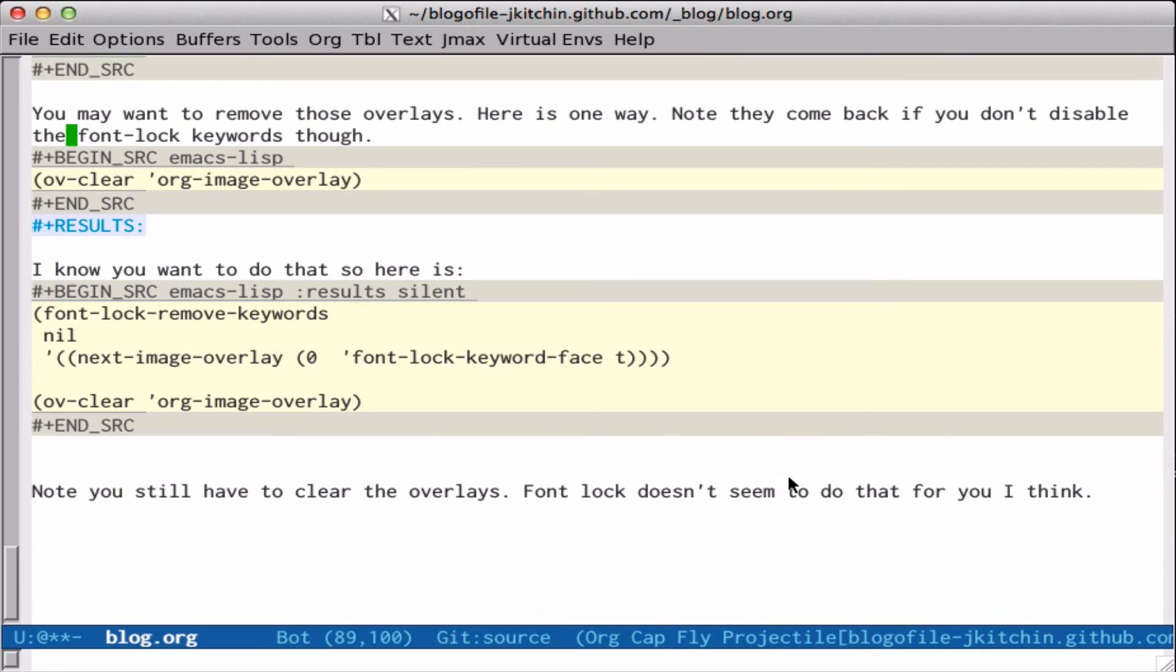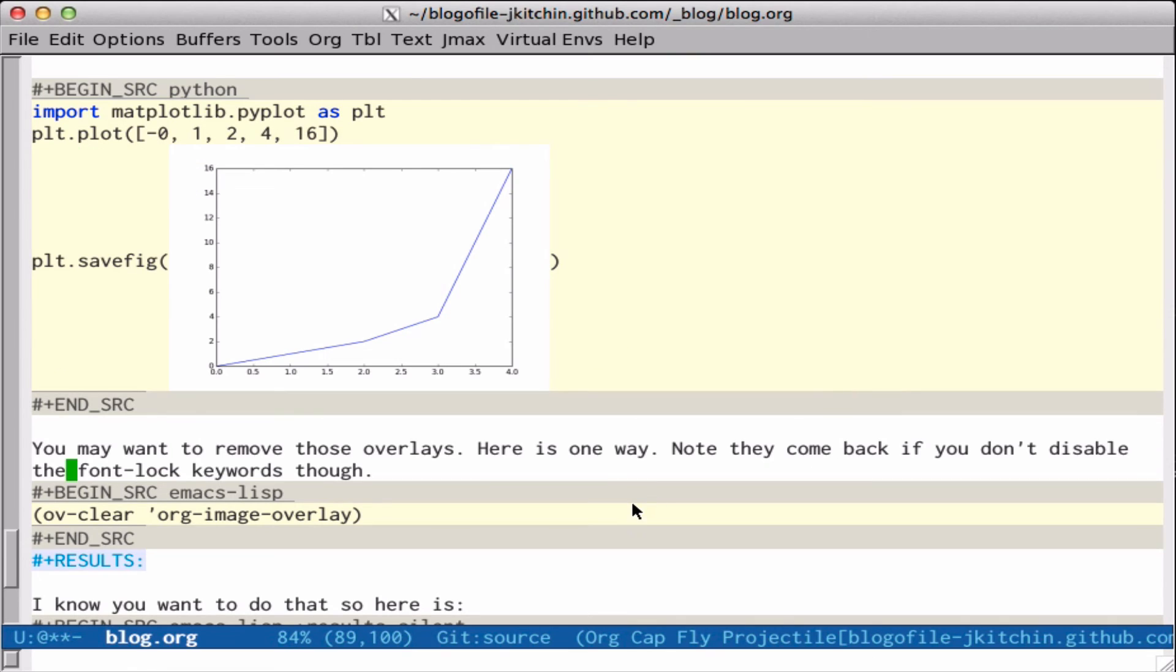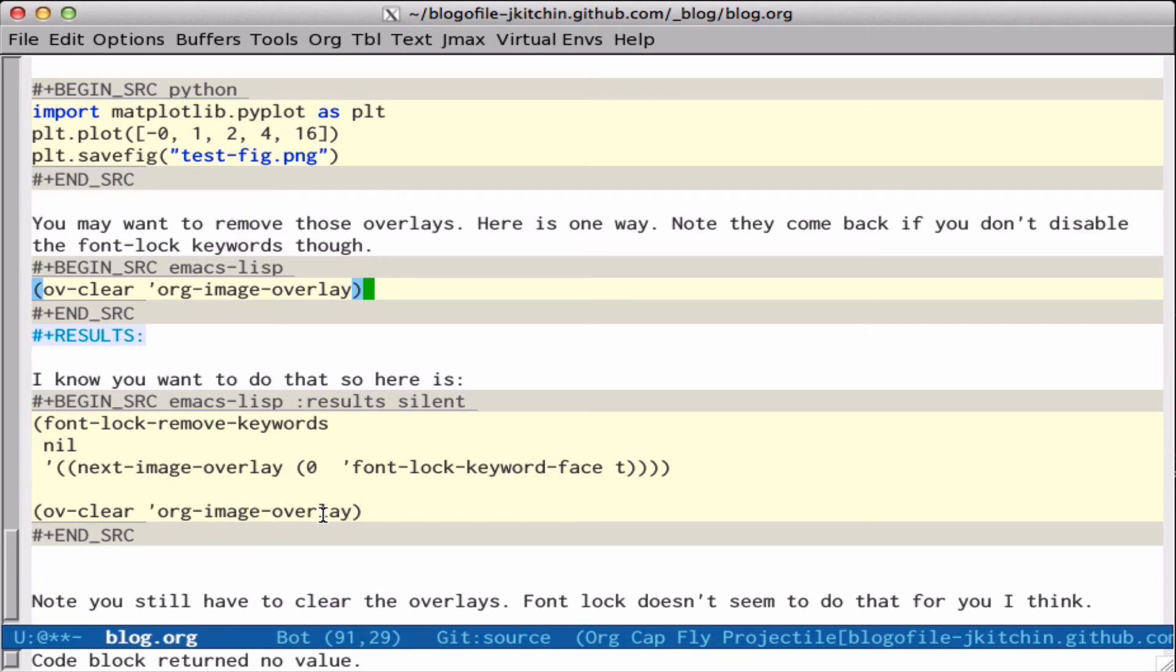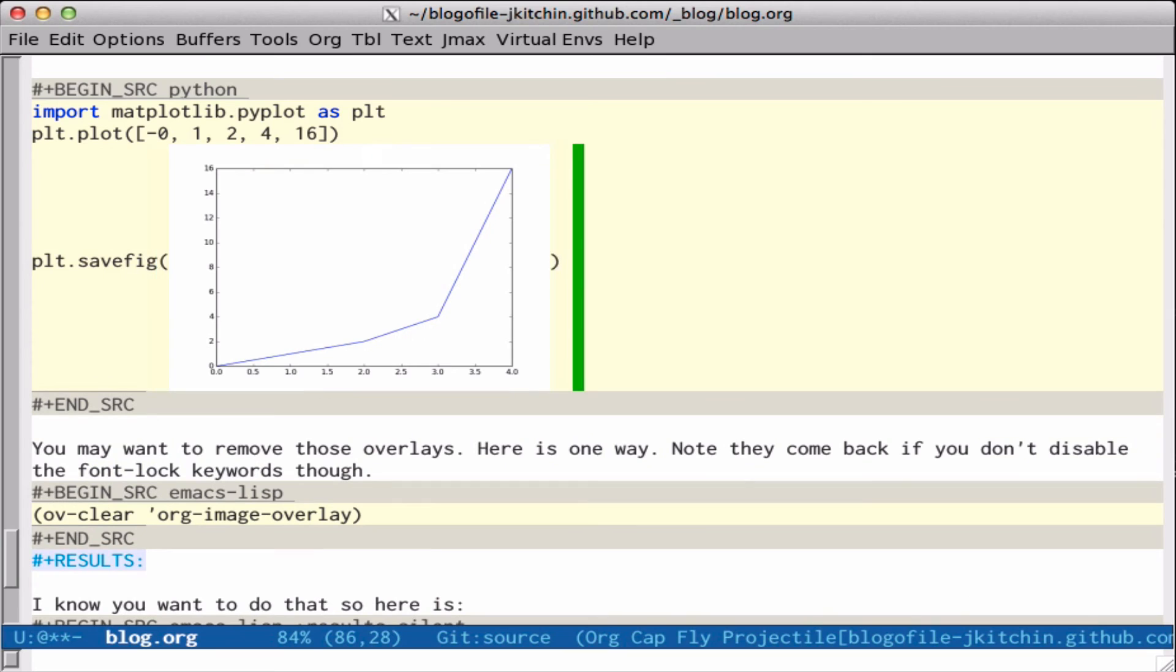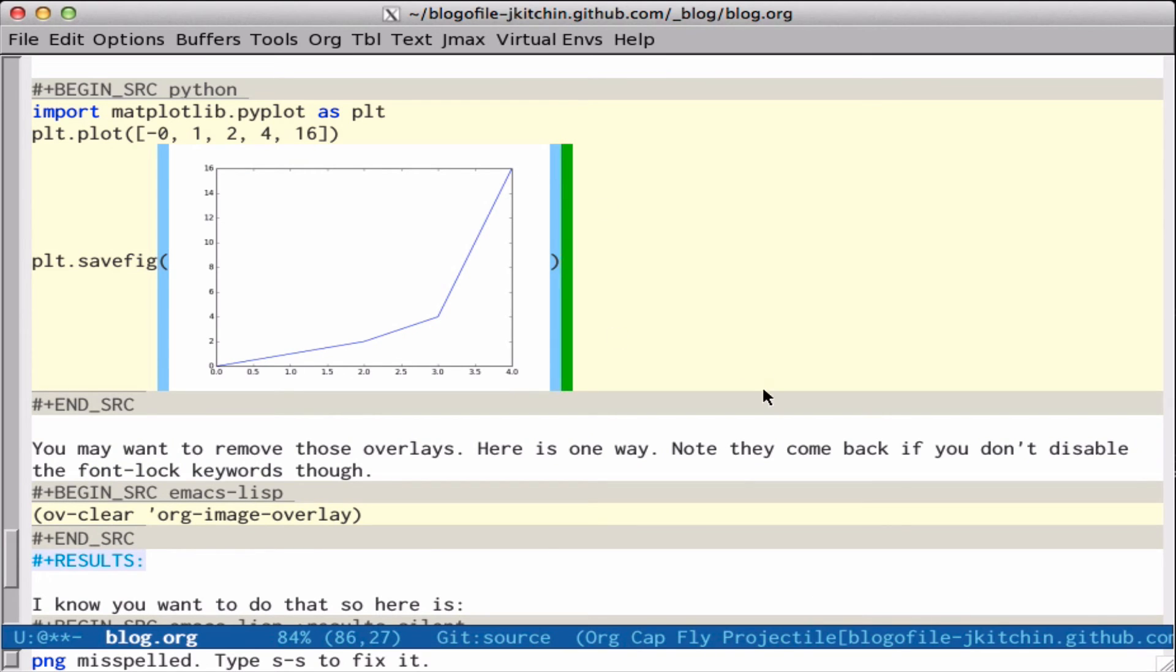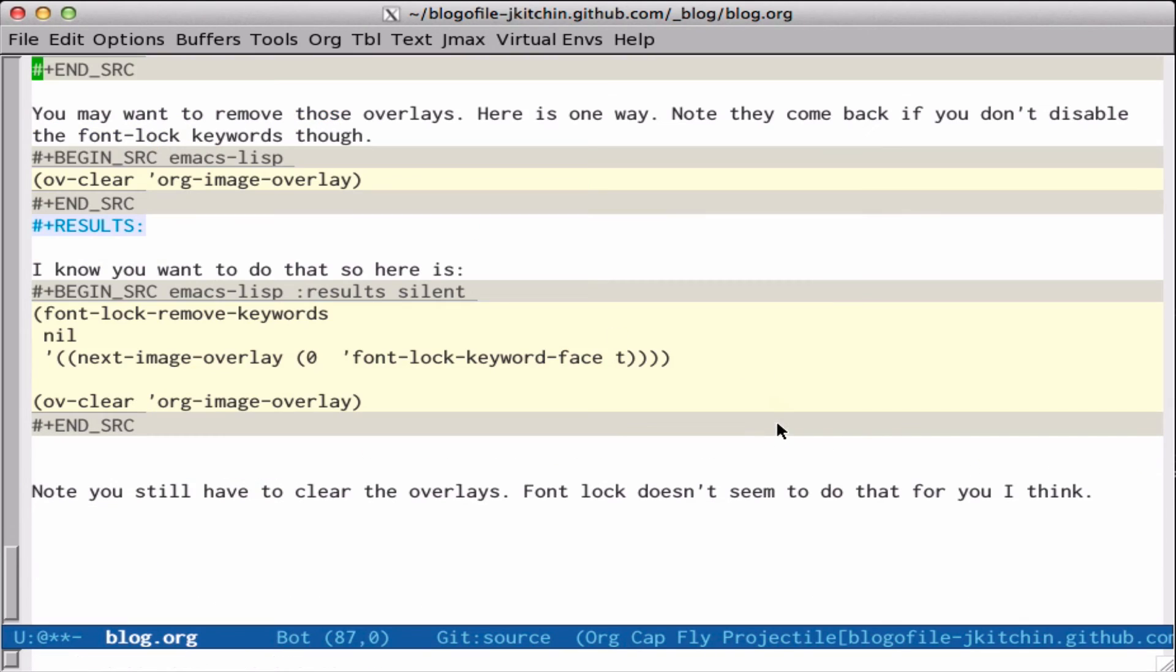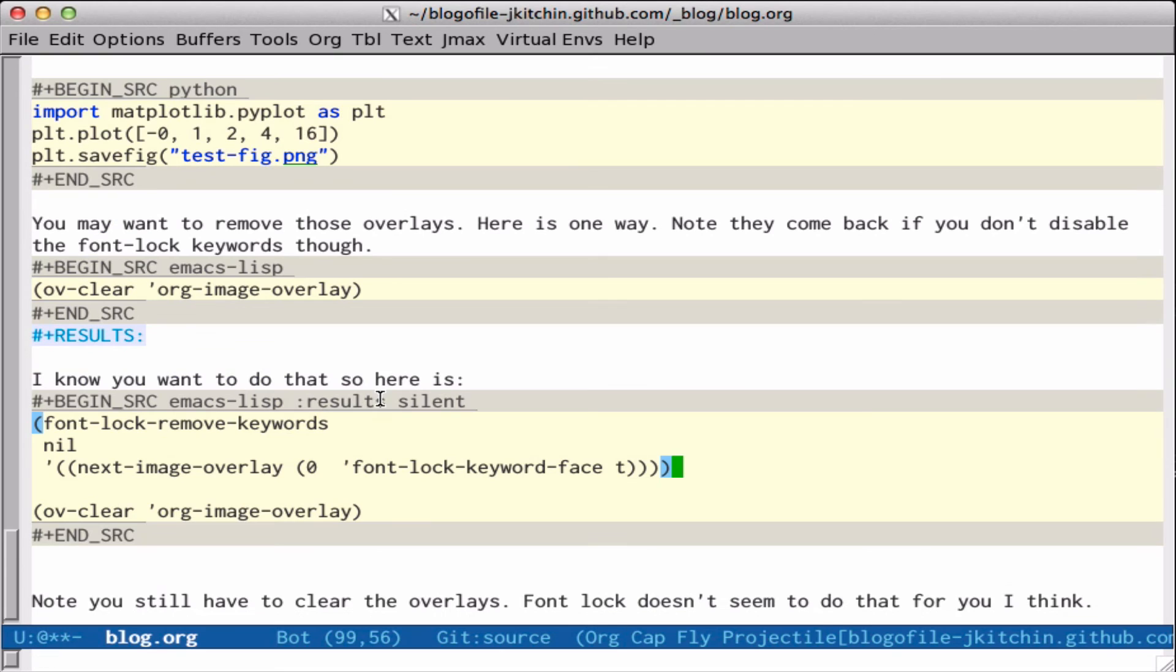So maybe we want to get rid of those overlays, right? We can do that by using this org image overlay property. If I run this, then it goes away, but if you notice that if I do anything that causes font lock to work again, it just comes right back. So we just use the font lock remove keywords to get rid of that, and we can clear the overlays after we do that, and now up here, if I do anything, it's just back to normal.